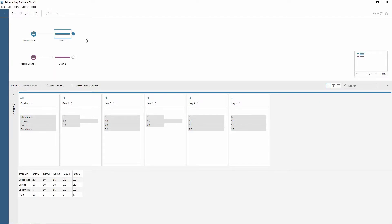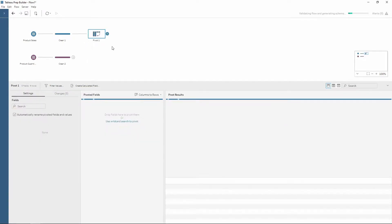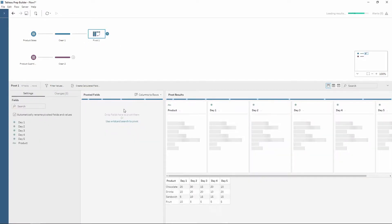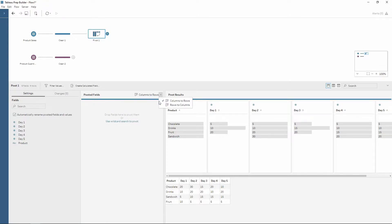So to do this we can use the pivot tool. To find the pivot tool, click on the plus at the end of the clean step and then from the drop down menu you'll see the pivot. Now from here we have a few different options. The first one is columns to rows or rows to columns.